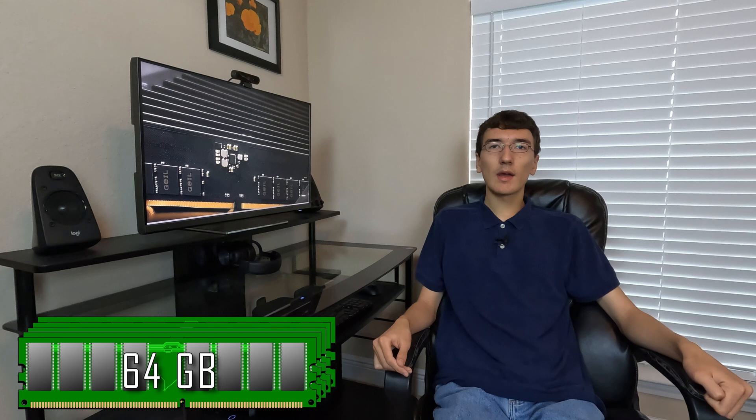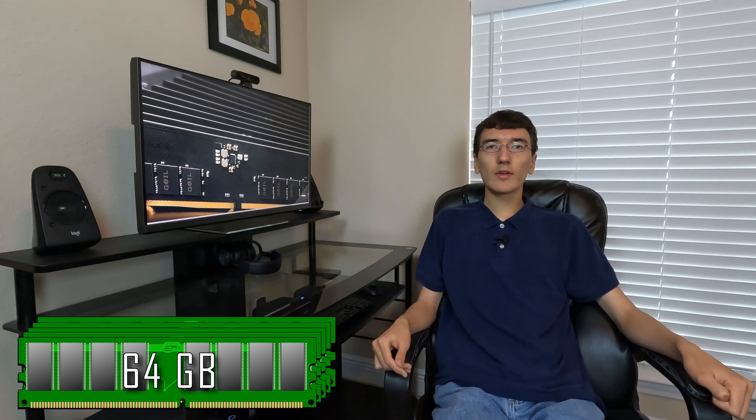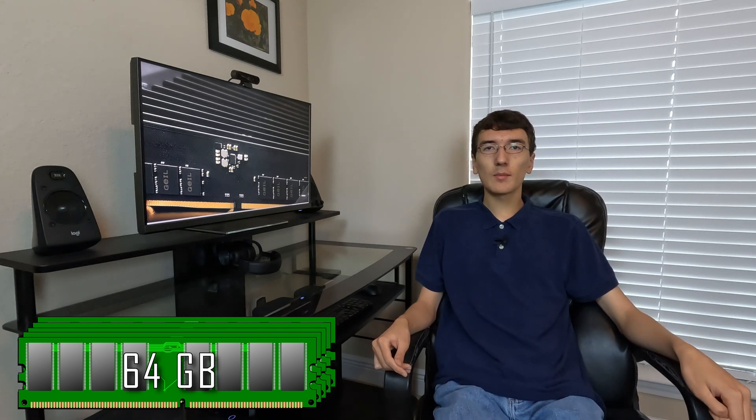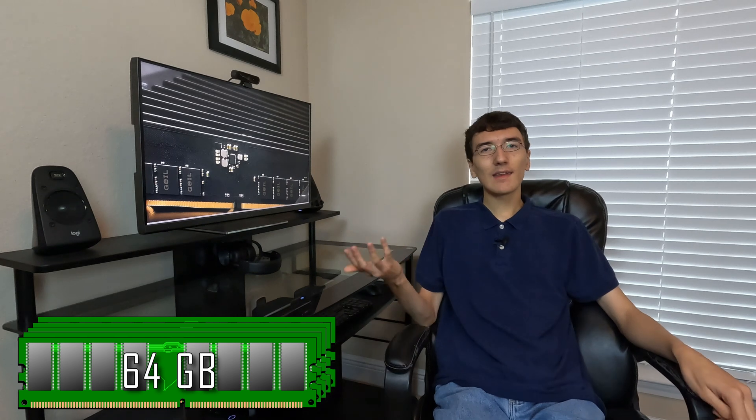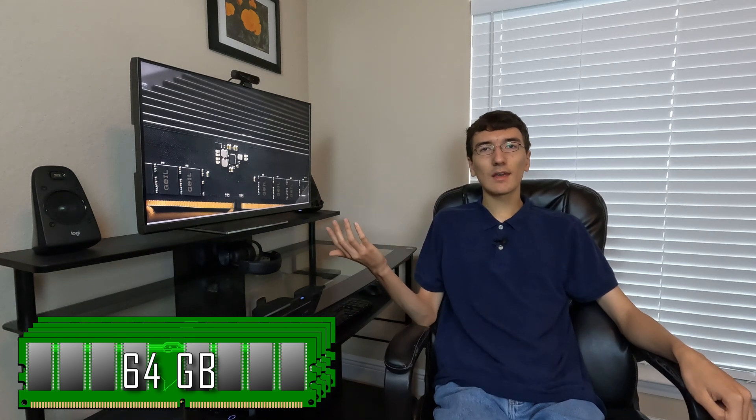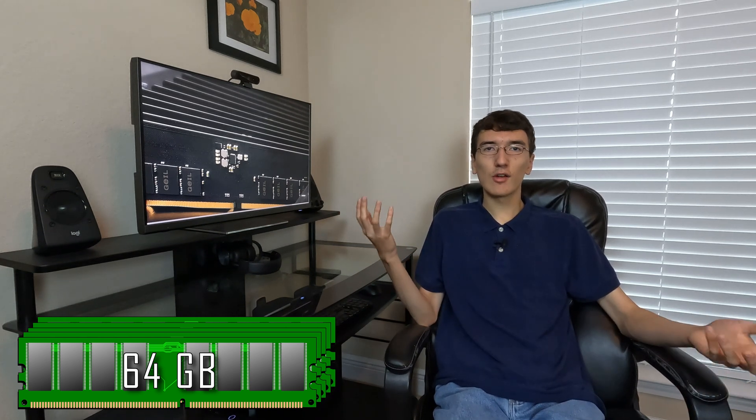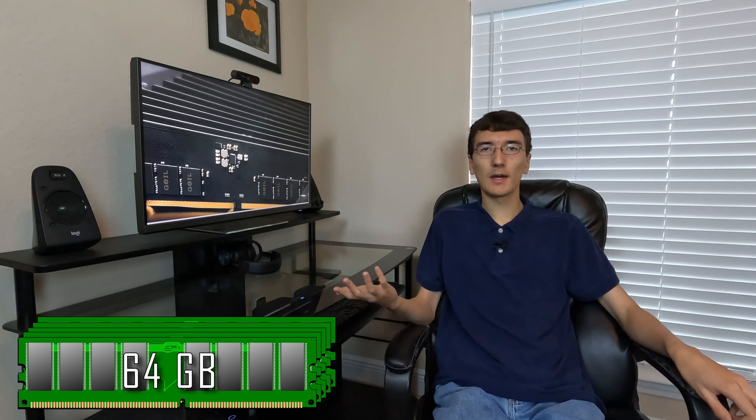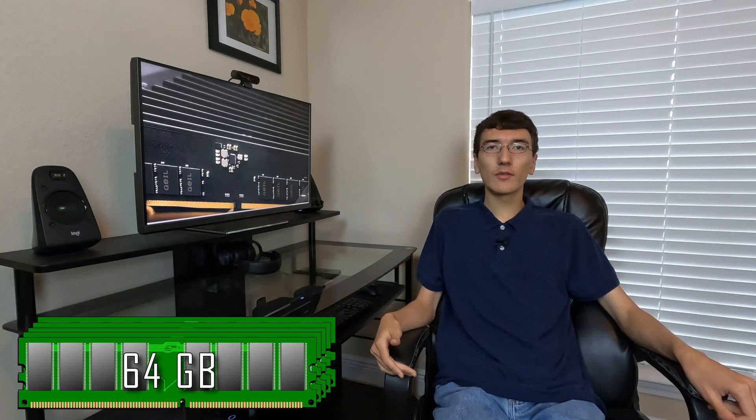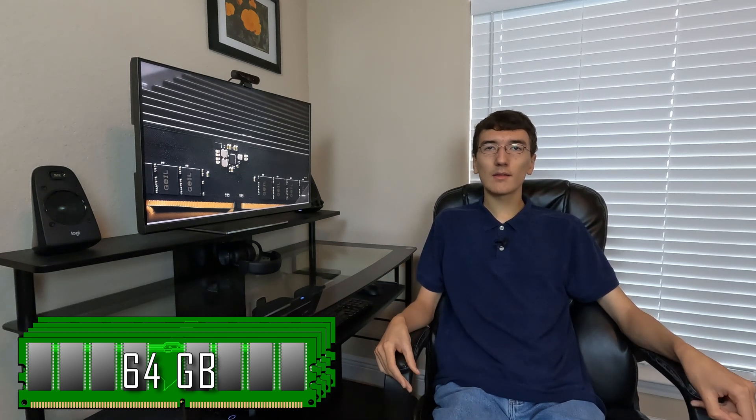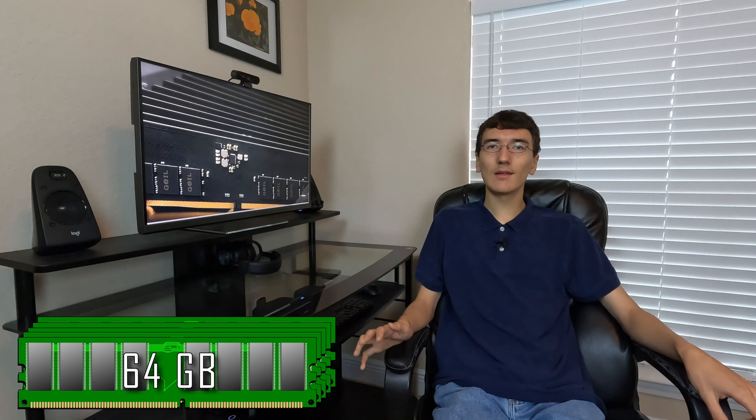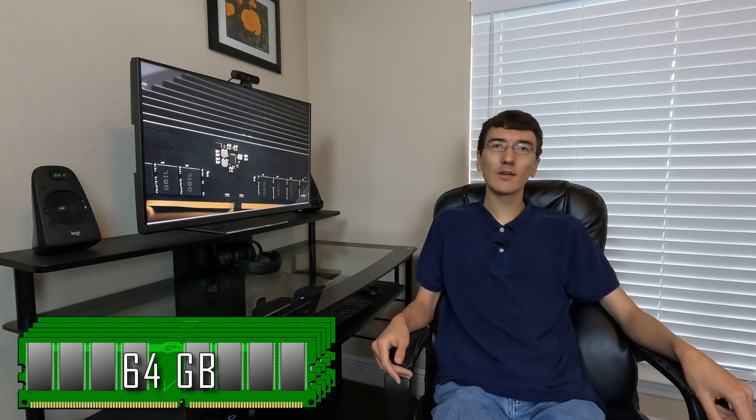64 gigabytes of RAM is extreme overkill for gaming and will almost never be needed. For productivity and general office use, anything over 16 gigabytes and you'll be fine. So for gaming, 64 gigabytes is basically an absolute waste.